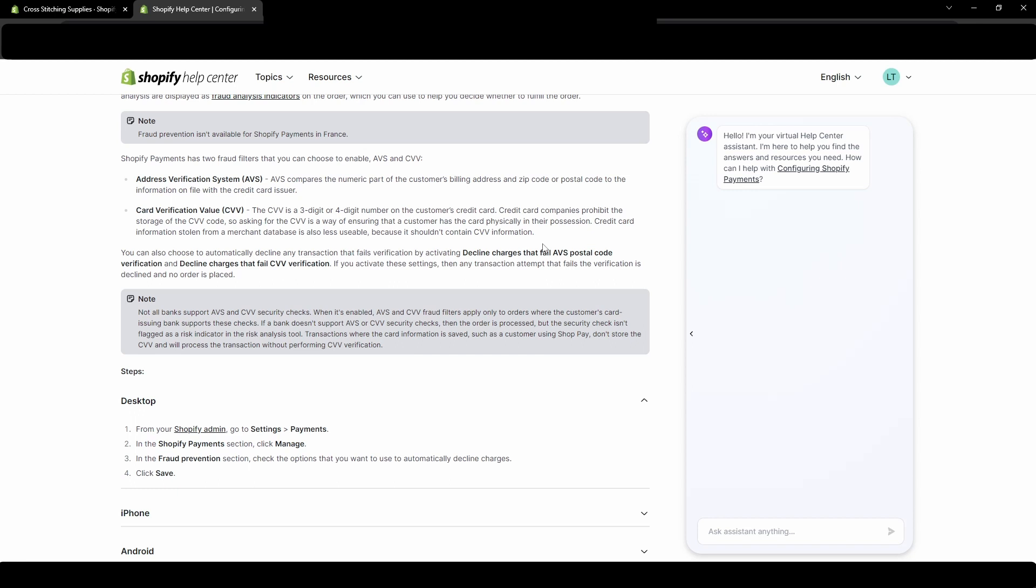So the CVV would not be in that information. So people buying or finding the stolen information wouldn't have a bunch of customers' CVV codes. So if you are making people enter that, you are helping protect those people from someone using that stolen information on your website.